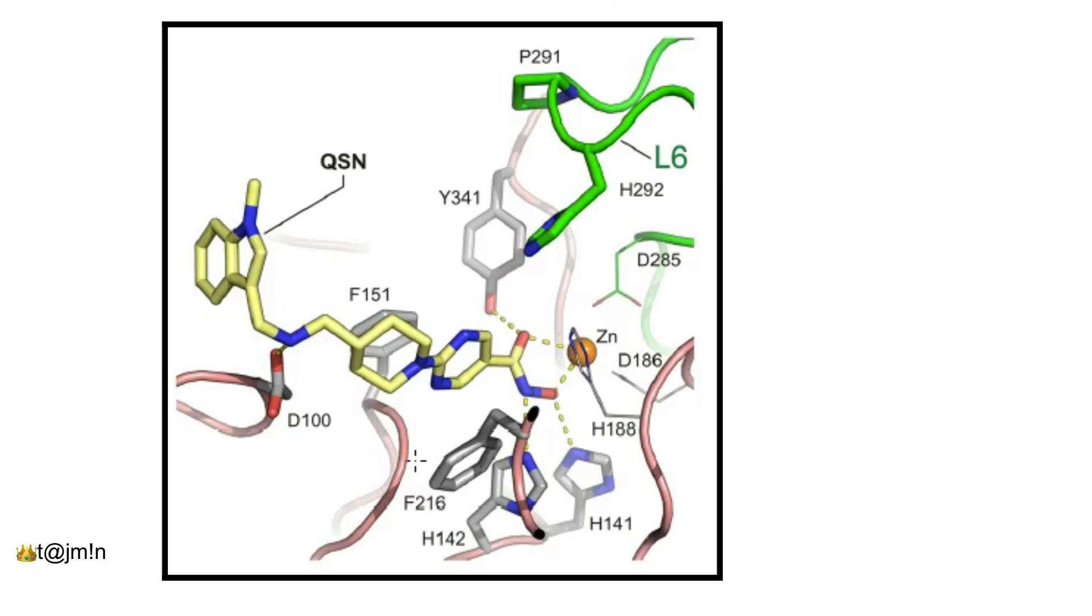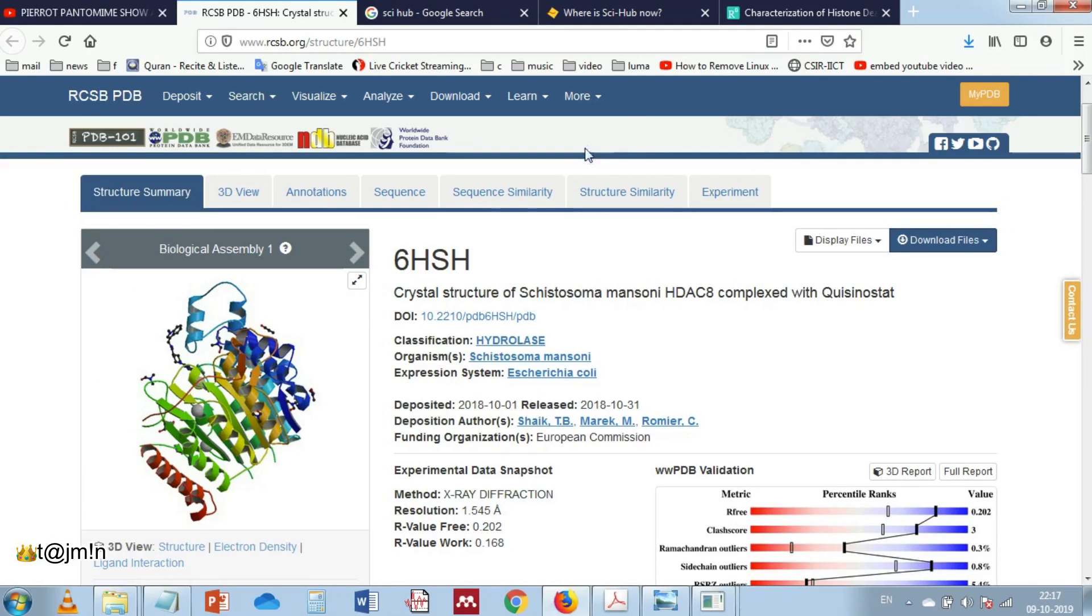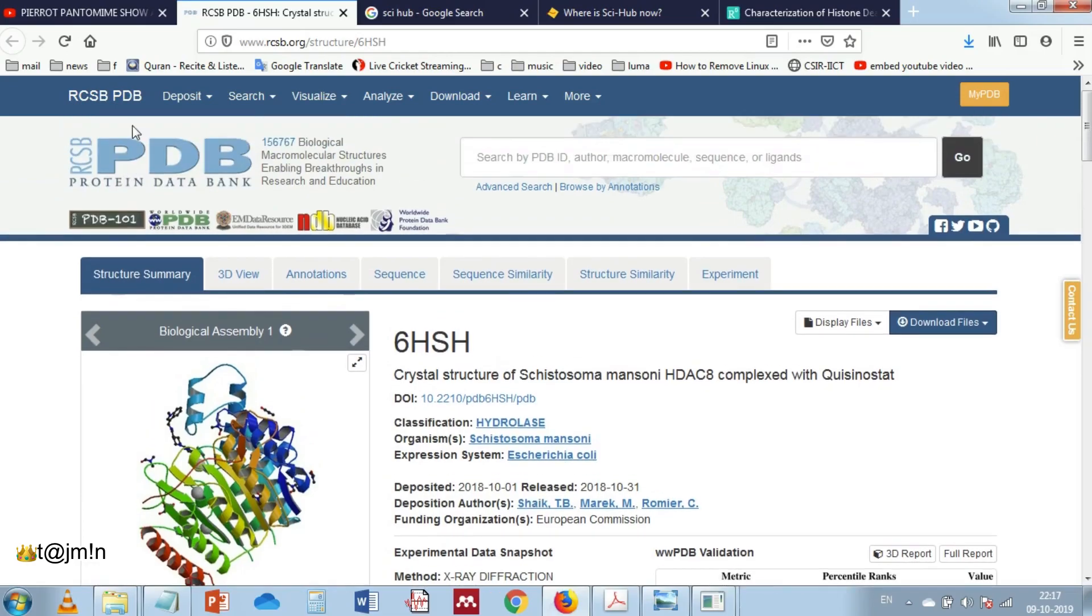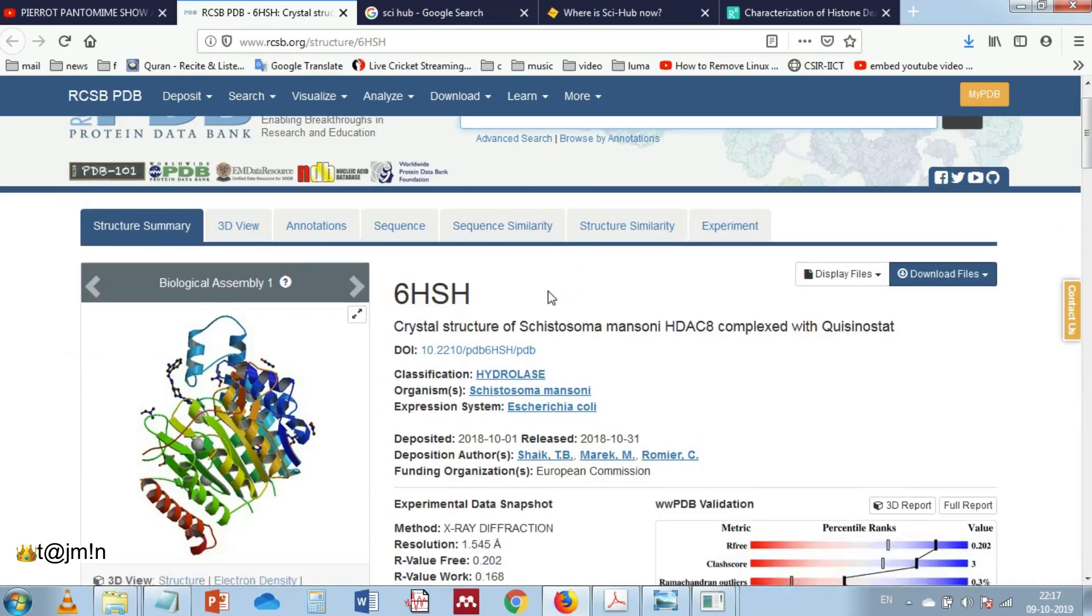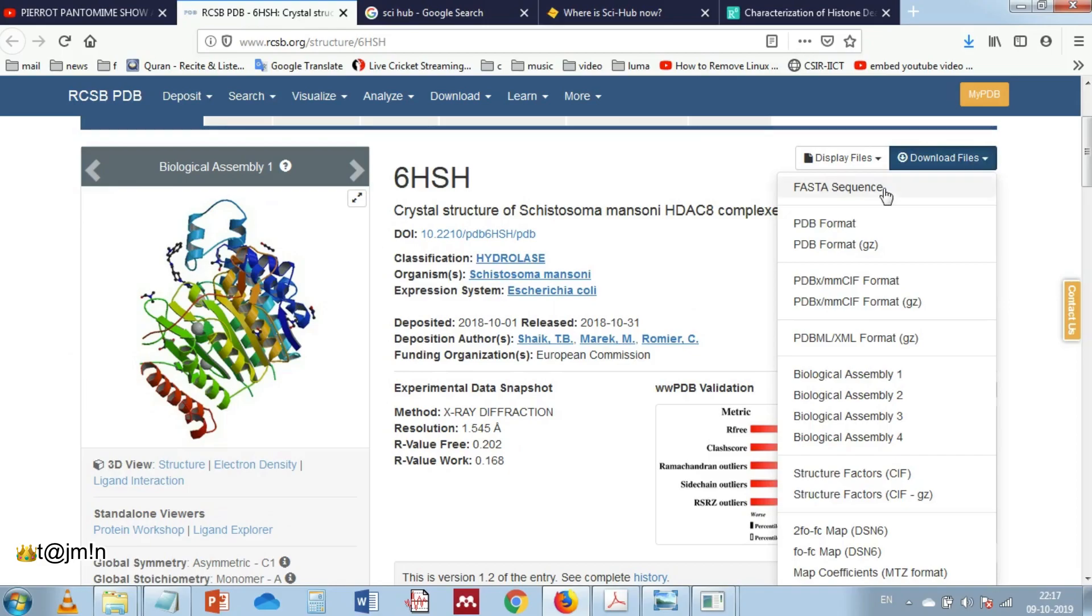In this image we can see the quisinostat inhibitor is interacting with the catalytic zinc and the amino acids of HDAC 8 active site pocket. To begin, let's download the structure from the protein databank. 6HSH is the PDB code for this structure.